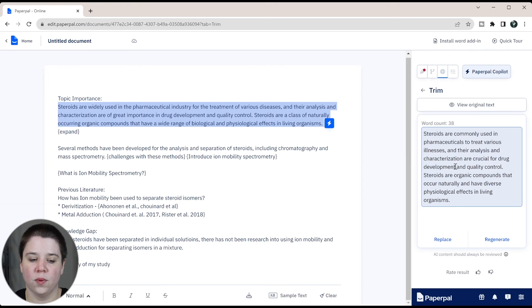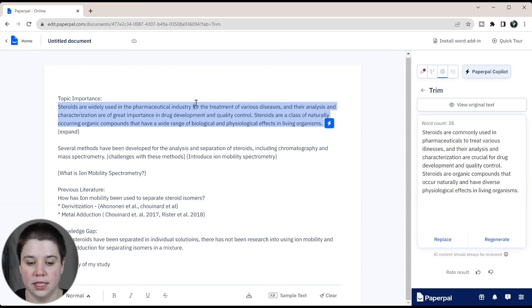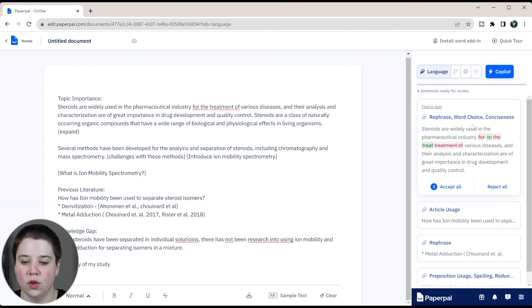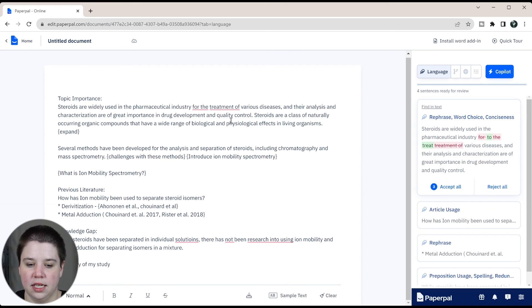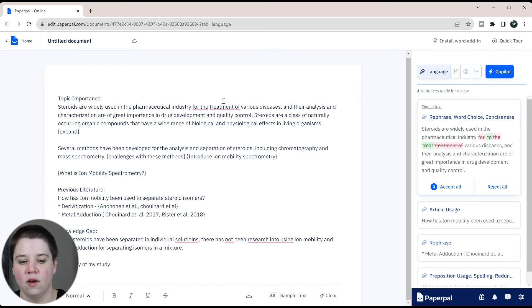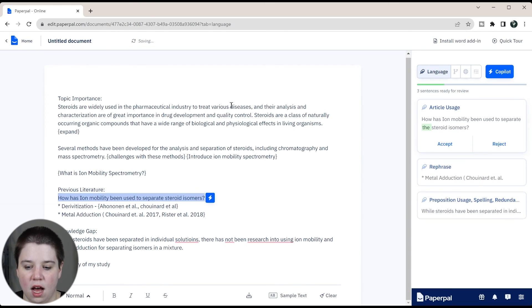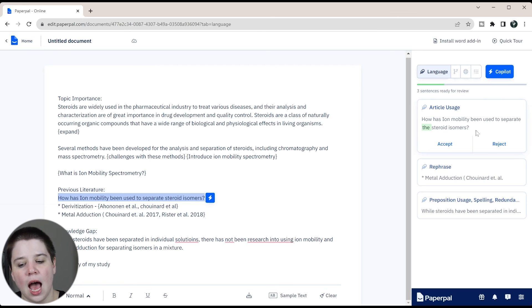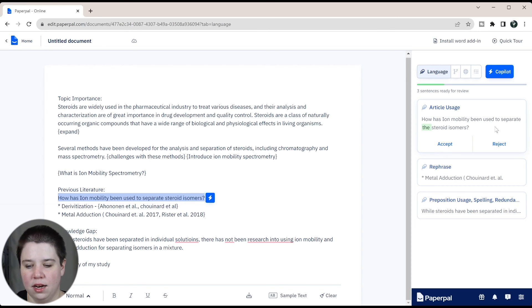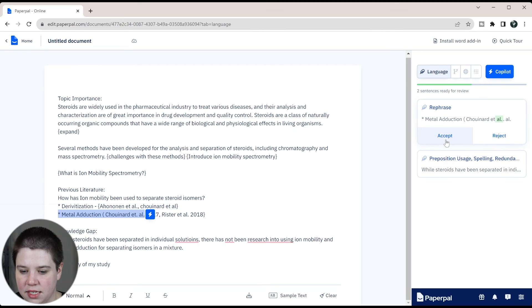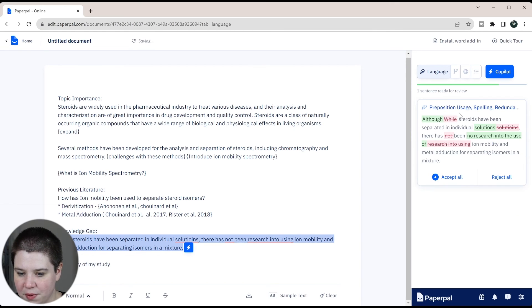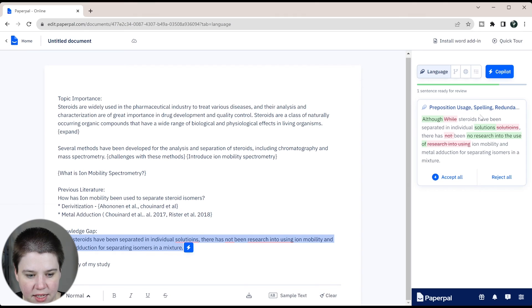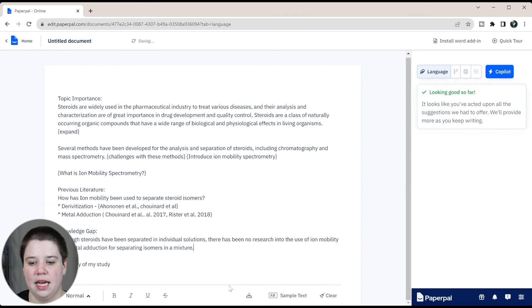So those are the three different things that you can do with Copilot once you have written. The other things that you can do is using the editing features of PaperPal. So you can look at rephrasing and word choices. You can see this here is rephrasing this. The pharmaceutical industry isomers. So I don't like that. So I would do accept all to make that a little bit simpler. Article usage here. So how has ion mobility been used to separate the steroid isomers? I don't like that. The steroid isomers doesn't need an article in front of it. It's very odd way to include it. They are fixing my et al because I always include periods in the wrong places. And then they're doing this. So preposition uses and spelling because I was writing this fairly quickly. So I can just accept all of those and now it's editing it.